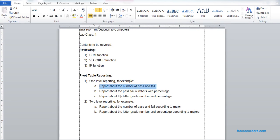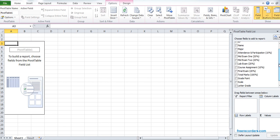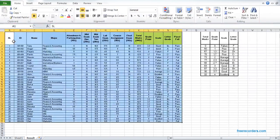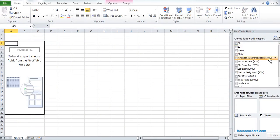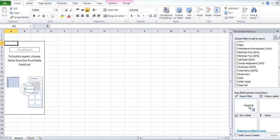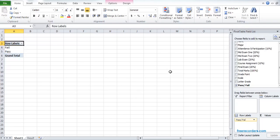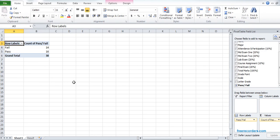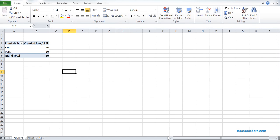The first report is the number of pass and fail — that is one-level reporting, meaning we have one component in the row area. That component should be 'Pass/Fail'. We take the Pass/Fail field and drop it into the row area. In order to get the value, we drag Pass/Fail again and put it into the value area. We can then see that out of 30 students, 14 failed and 16 passed. We save this as Example 1.